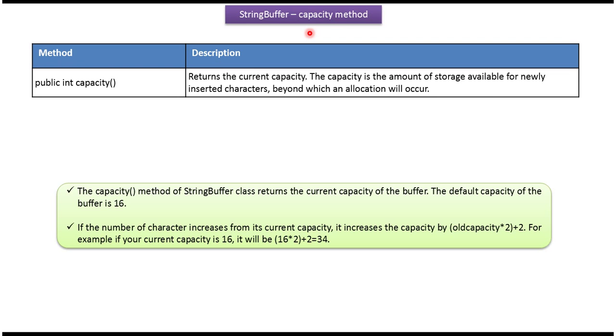Hi, this video tutorial I will cover the capacity method of StringBuffer. The capacity method of StringBuffer returns the current capacity of the string buffer. The default capacity of the string buffer is 16.